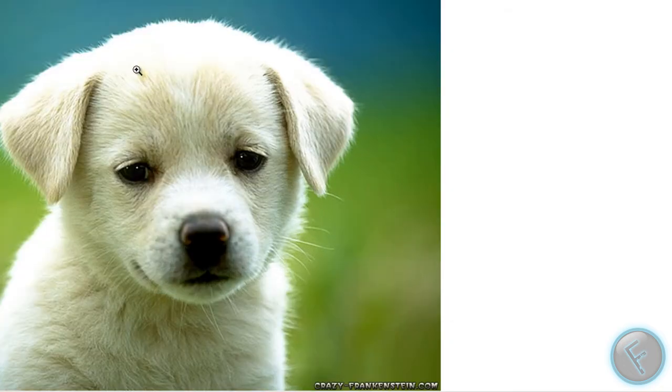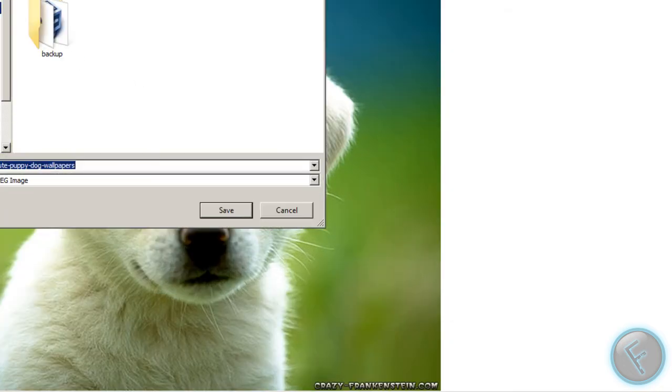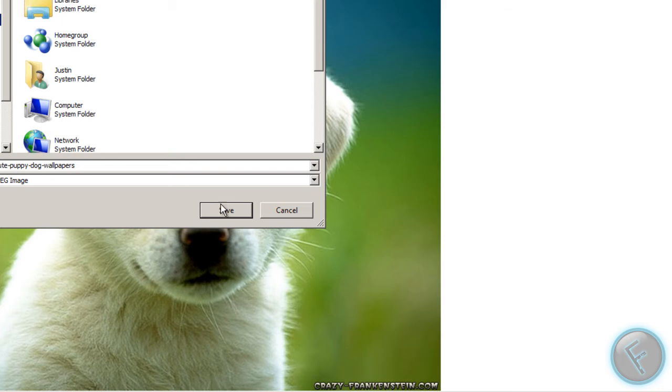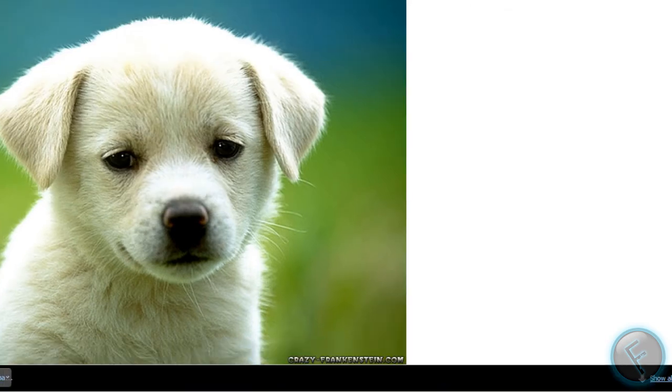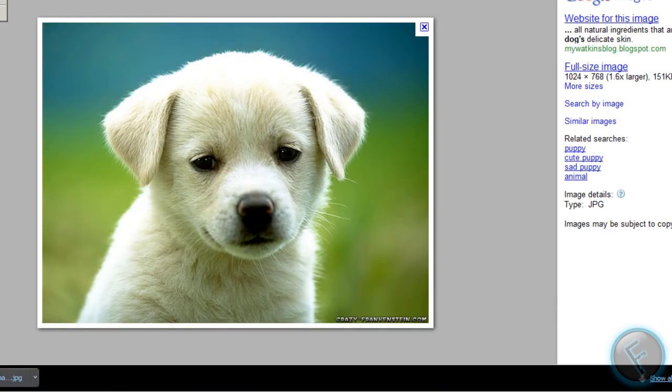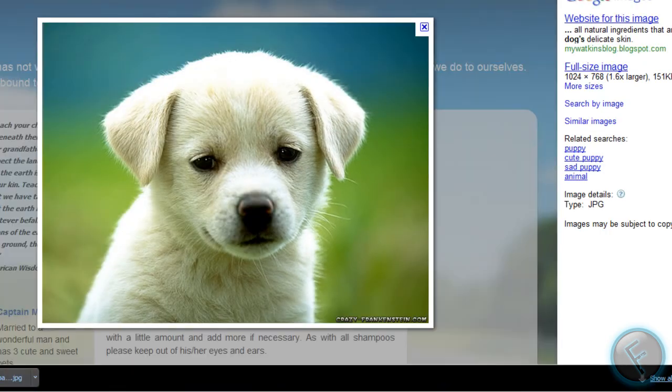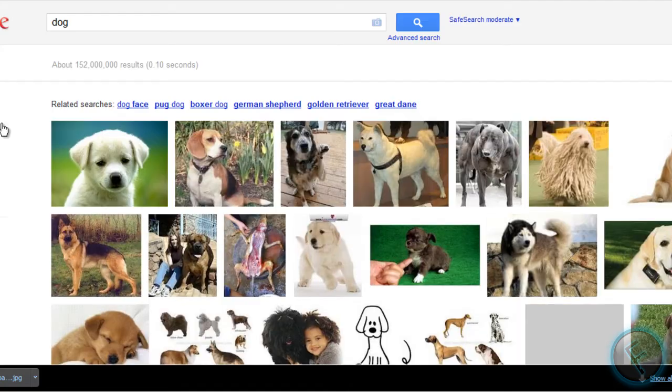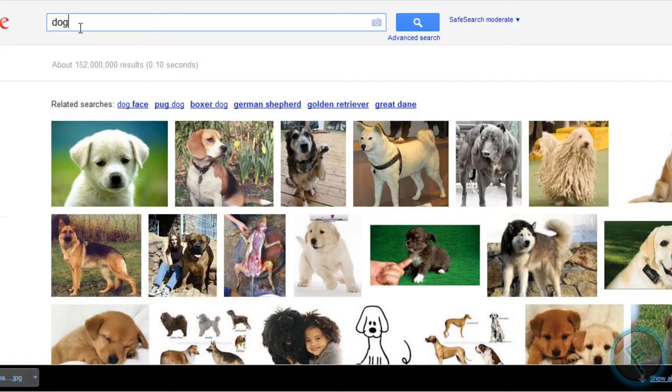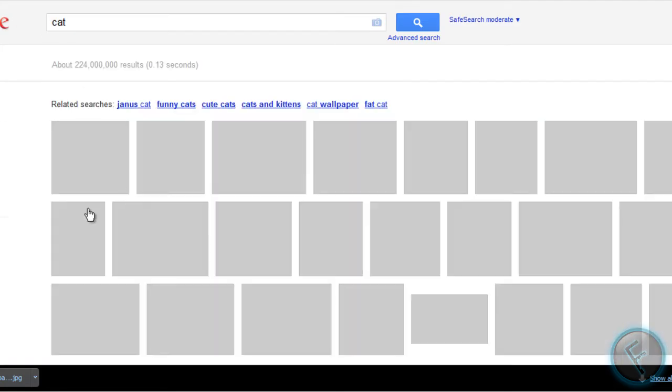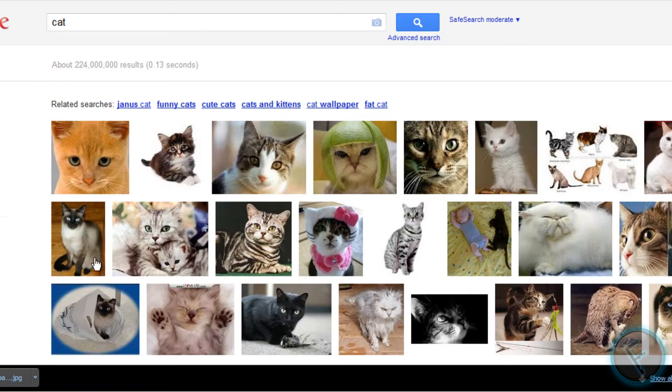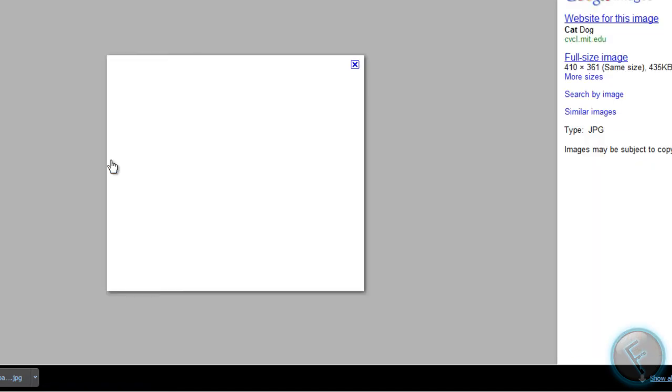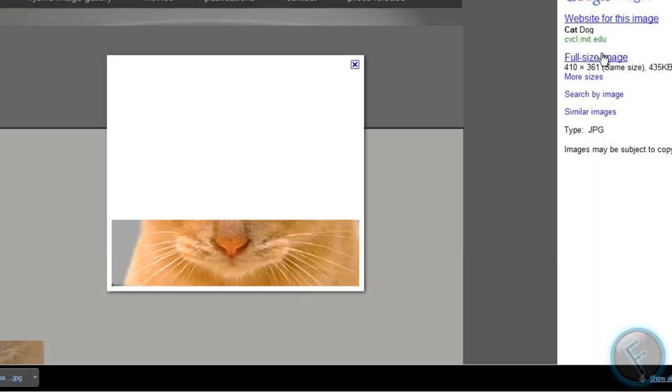Sure, we'll take full size. Let's just save this to the desktop. Let's get this cat.